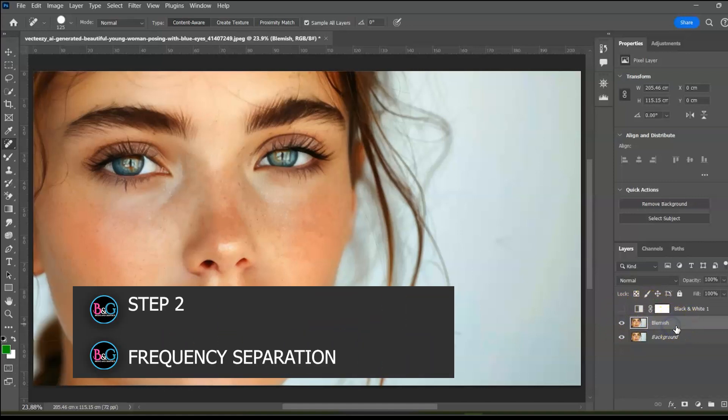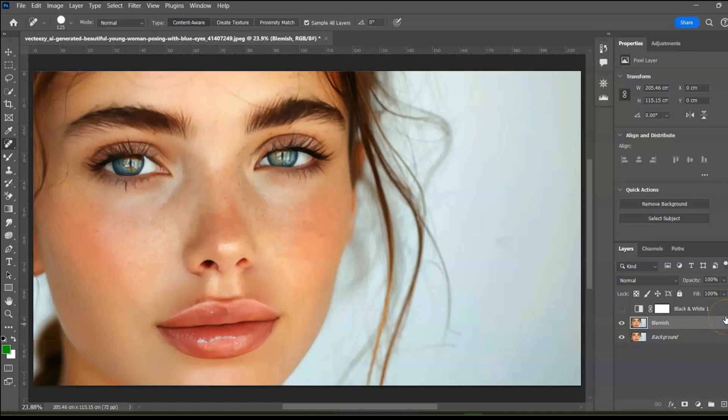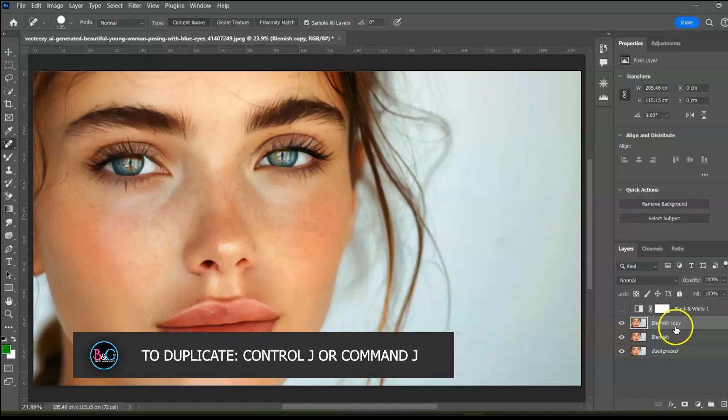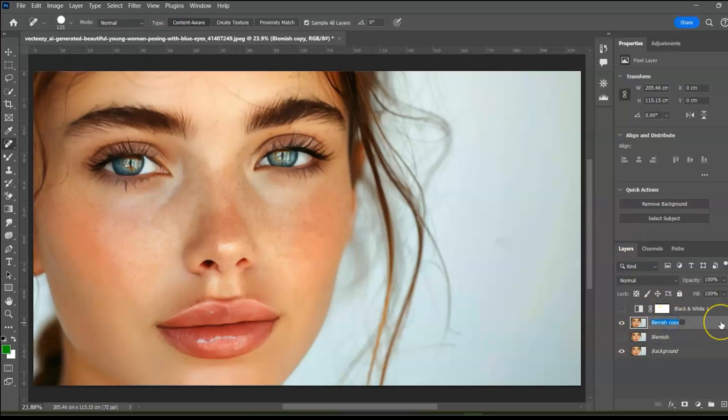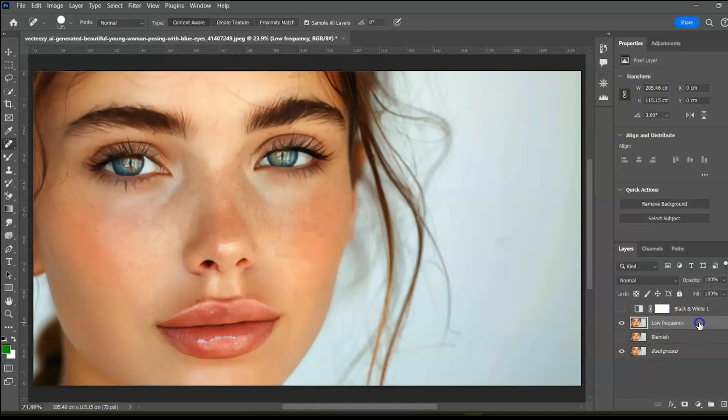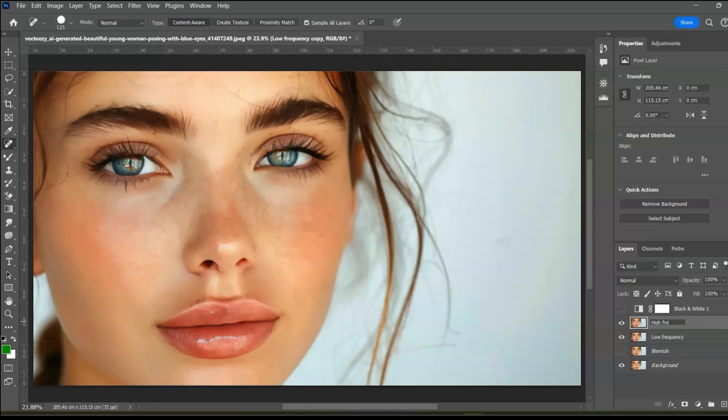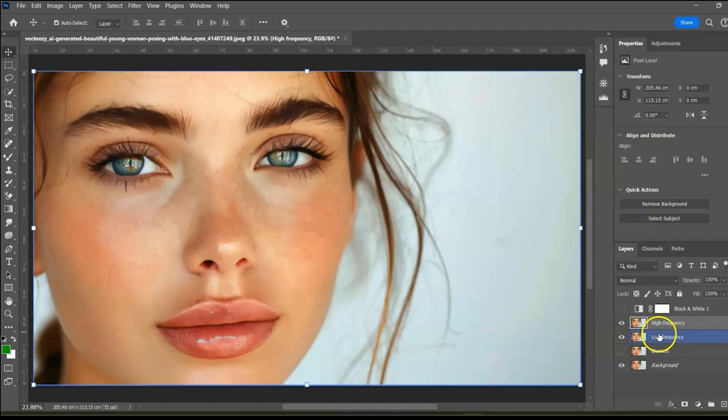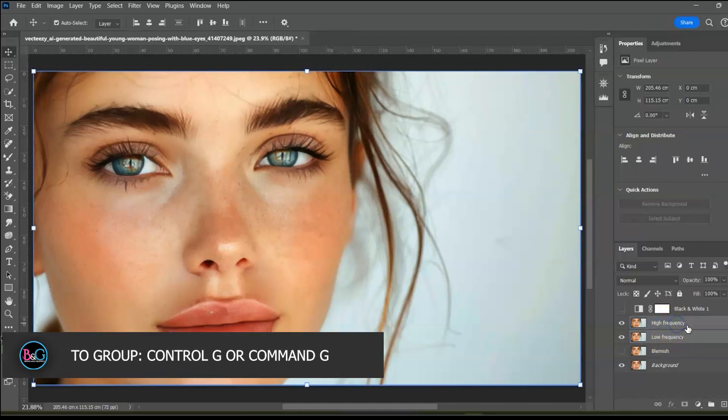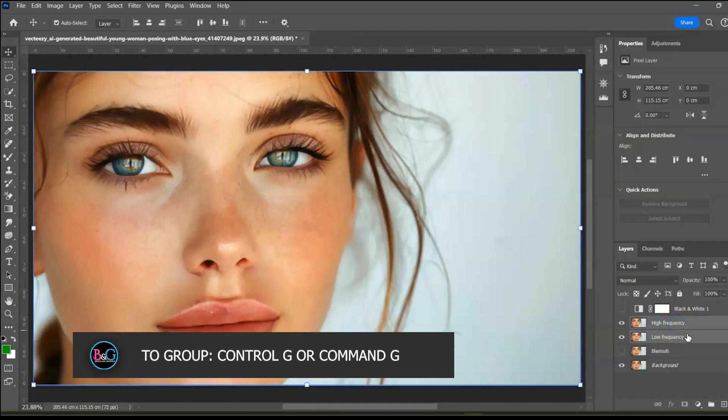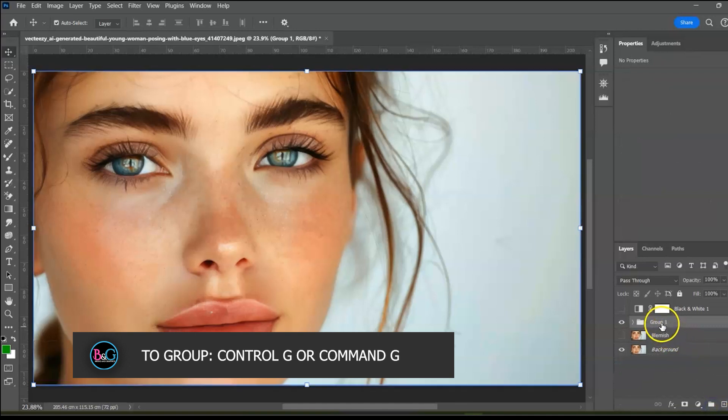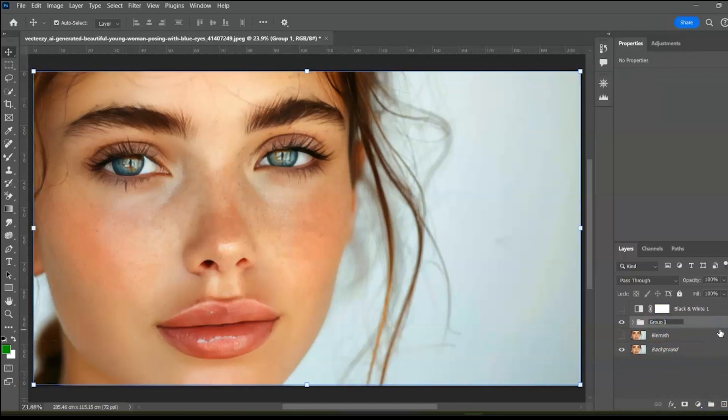Duplicate the blemish layer. I like to keep a copy. Turn it off. Rename this low frequency. This layer contains the color. Duplicate this and rename it high frequency. This layer contains the texture. At this point, there are no differences between the layers but we are about to separate them. Select both layers and group them. Rename the group frequency separation.